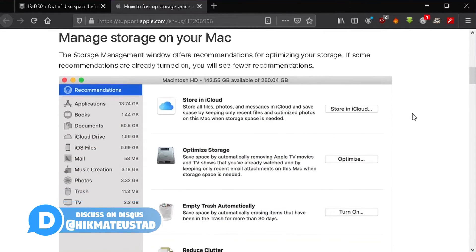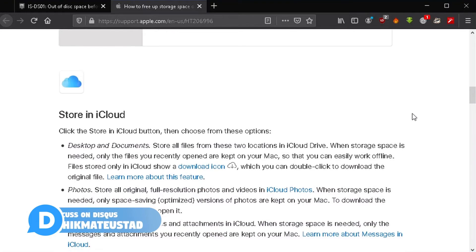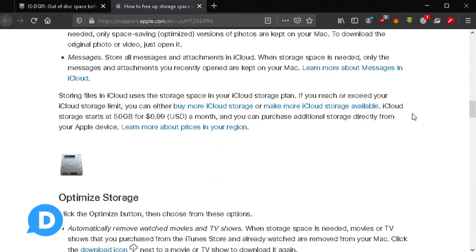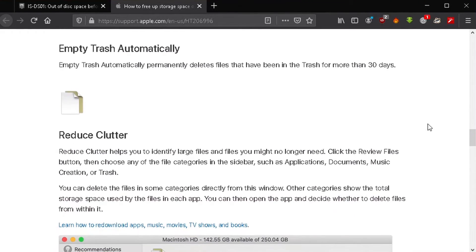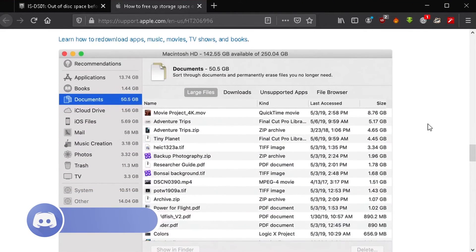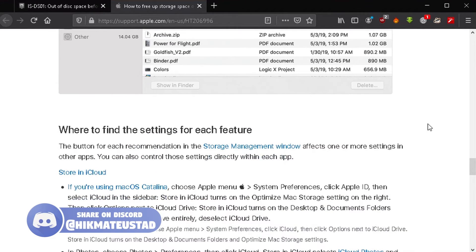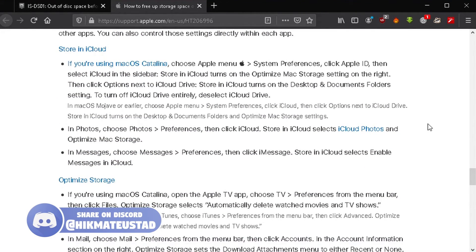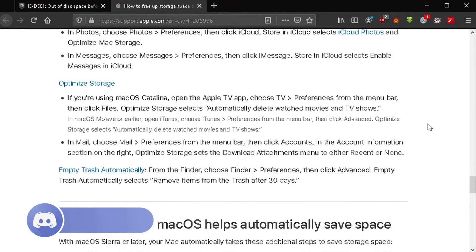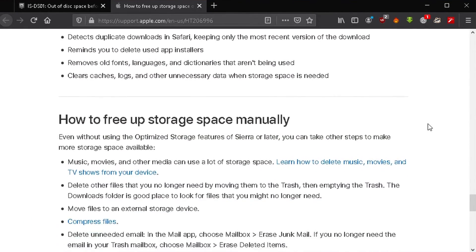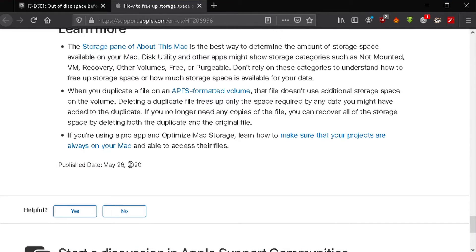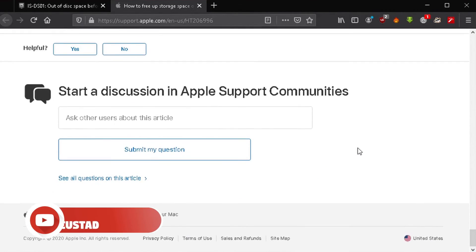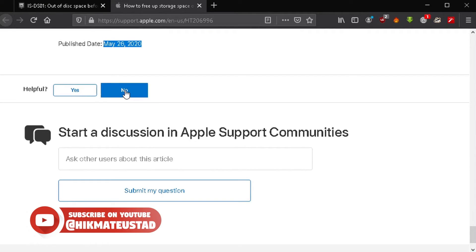The Apple support page covers options like 'Store in iCloud,' 'Optimize Storage,' 'Empty Trash Automatically,' and 'Reduce Clutter' — general Mac storage management tips. None of these specifically solve the Fortnite IS-DS1 install error in a practical way for users who already have partially downloaded files.